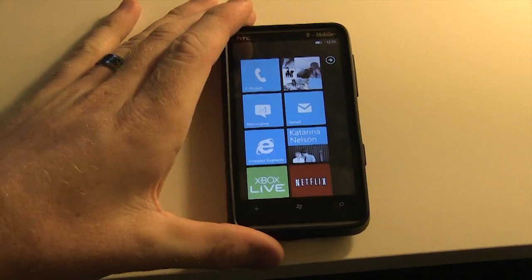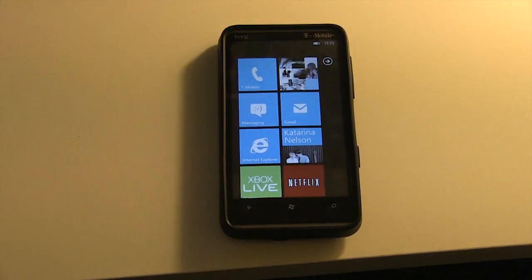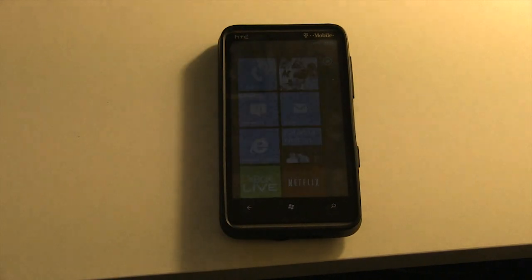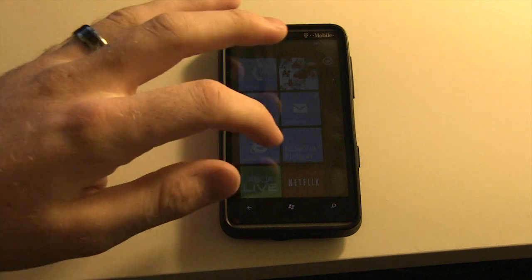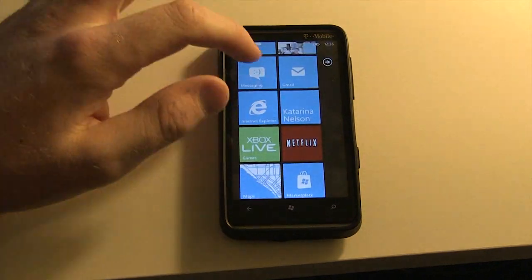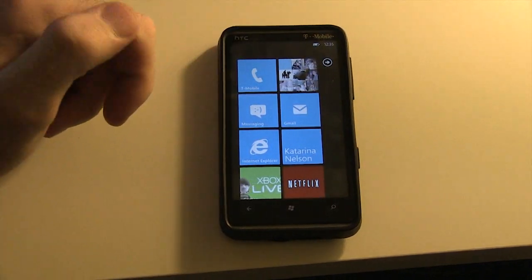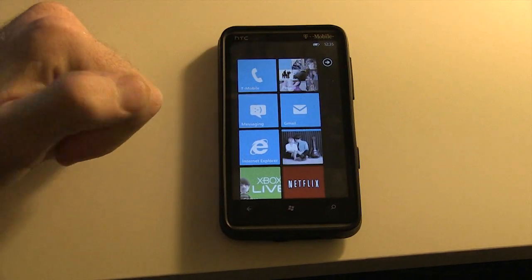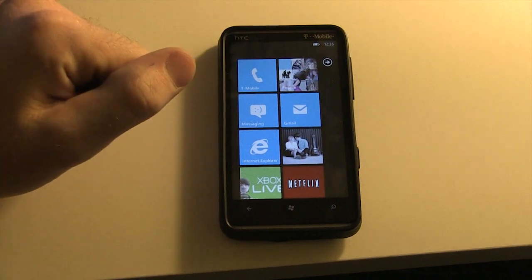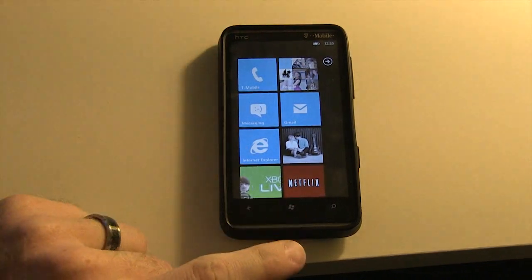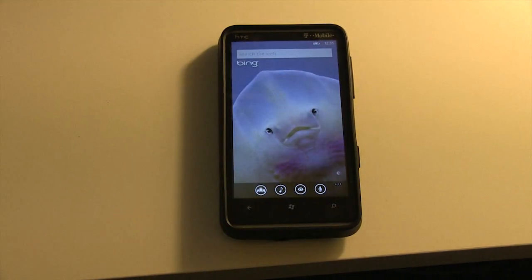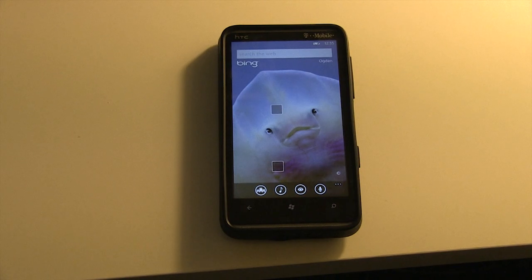Hey everybody, this is Jace with 1800pocketpc.com and today we're doing the first in a series of videos about Windows Phone 7.5 or Windows Phone Mango, which we all know is going to be released fall later this year.